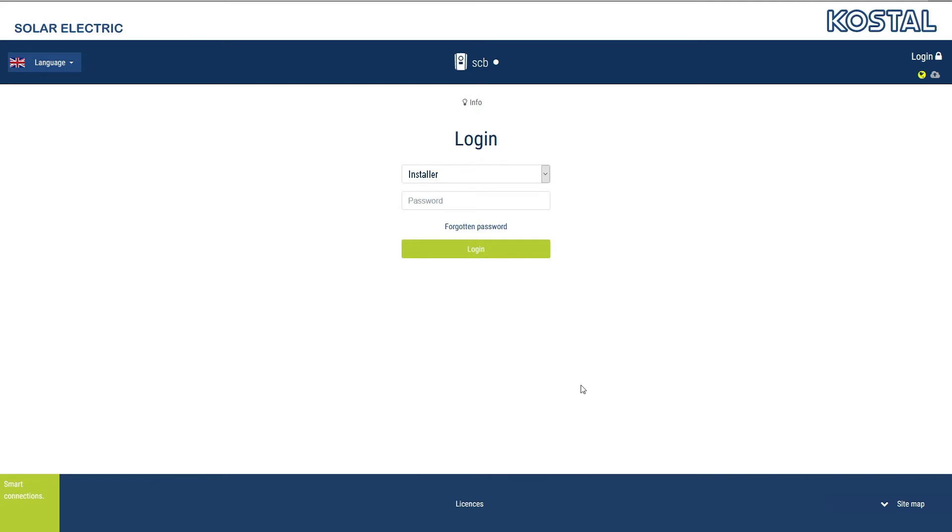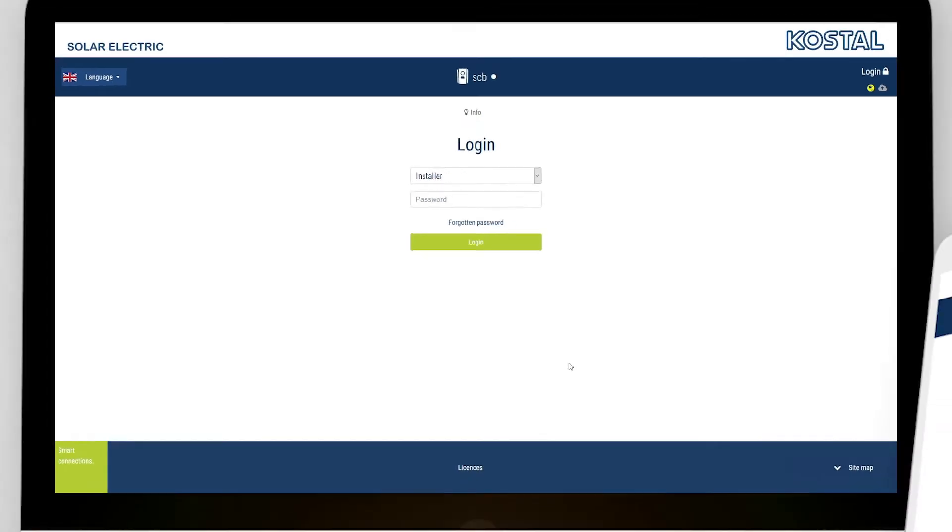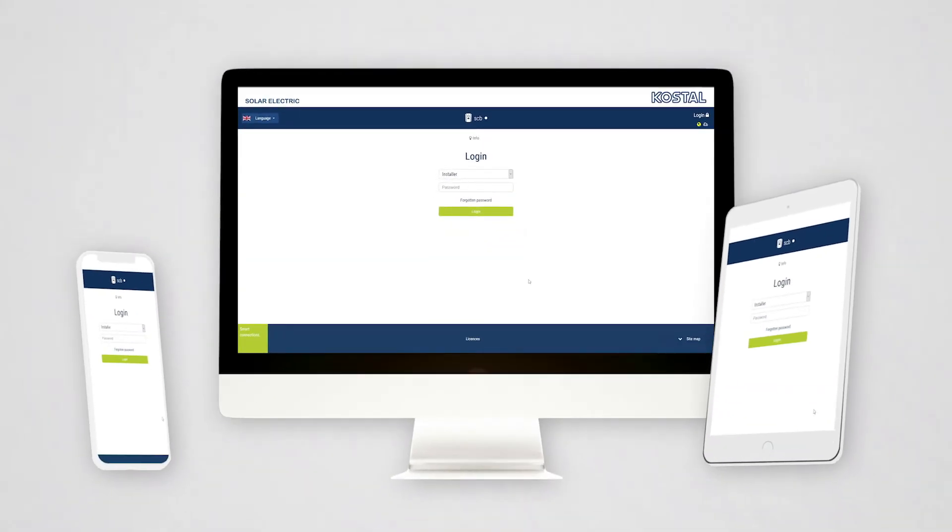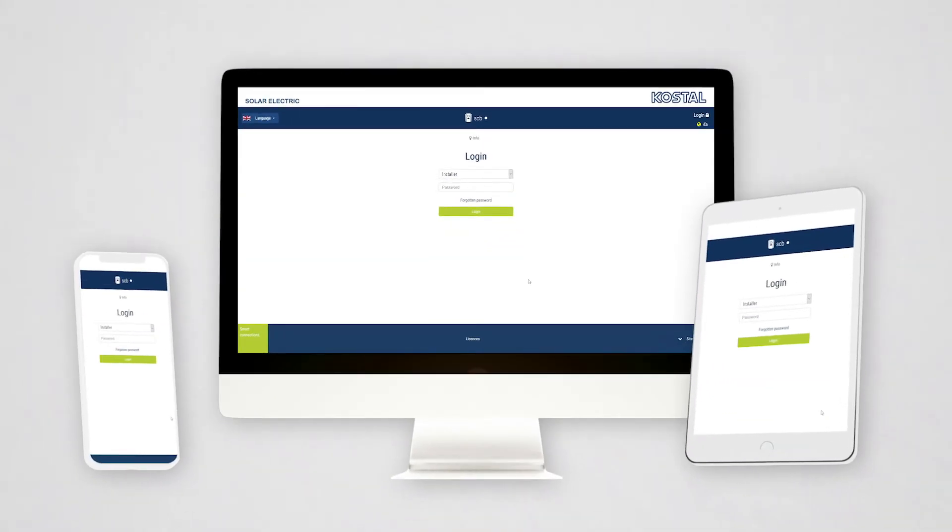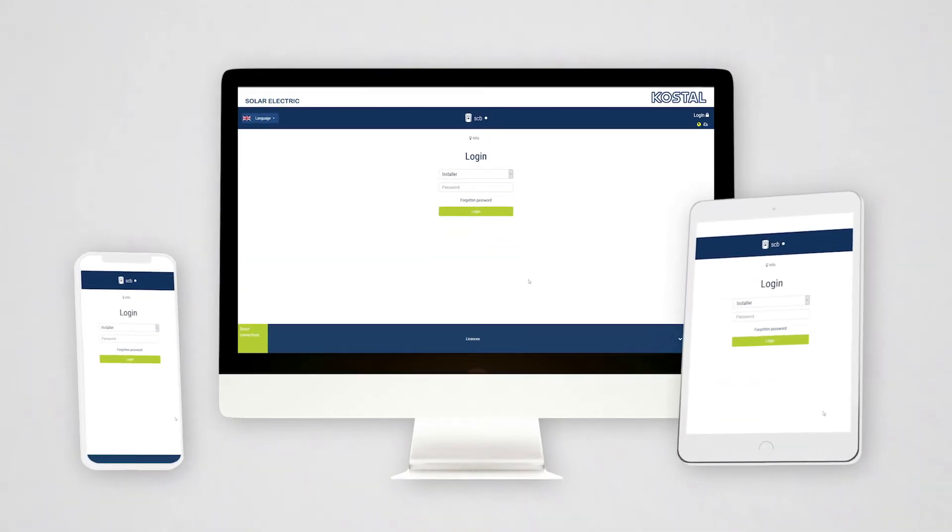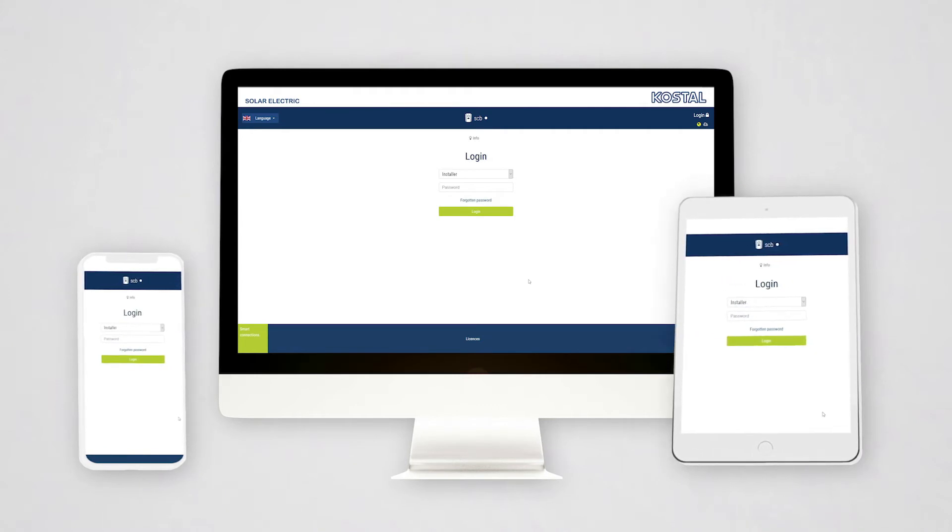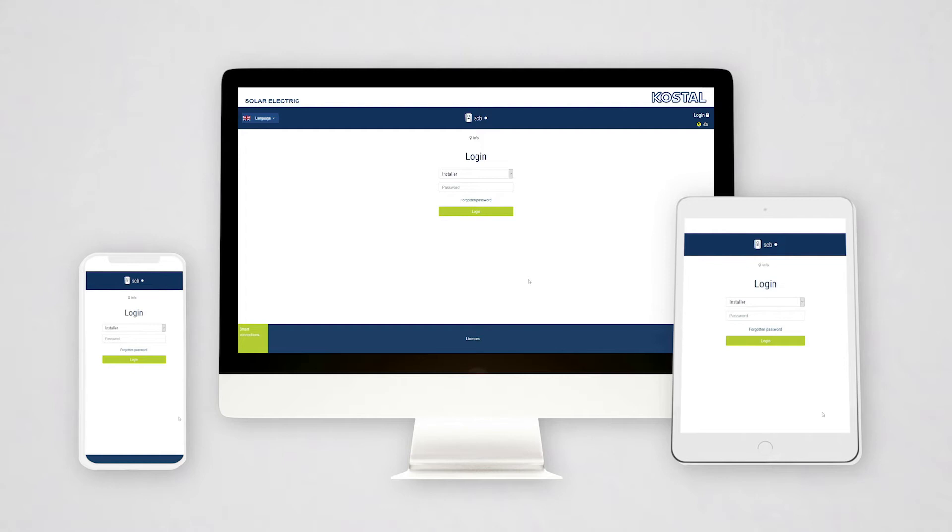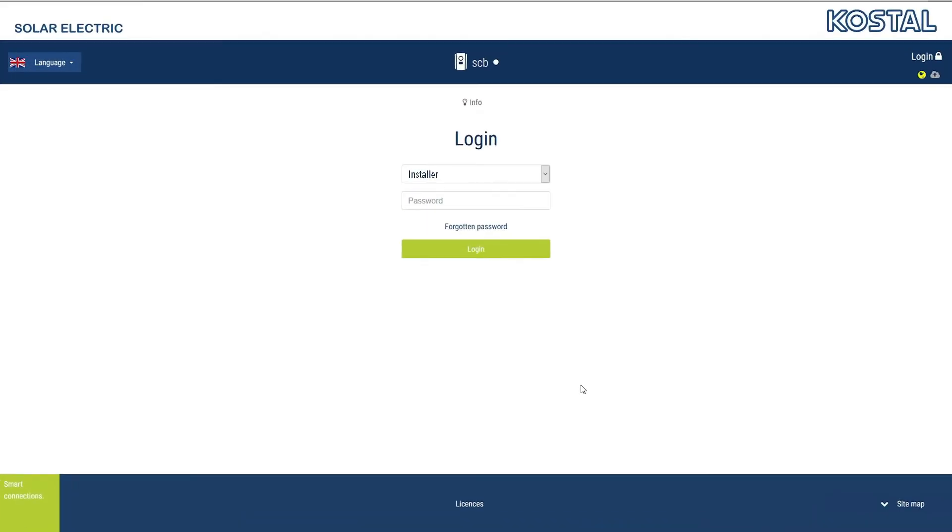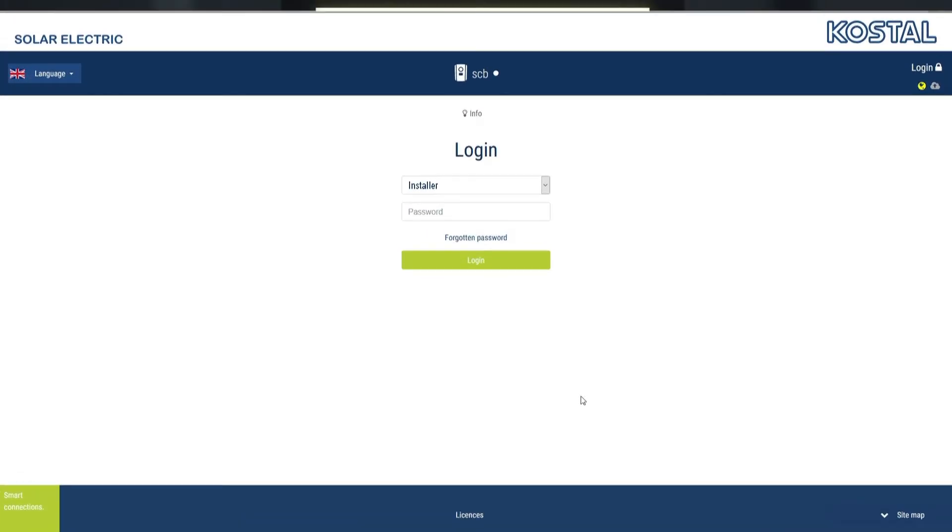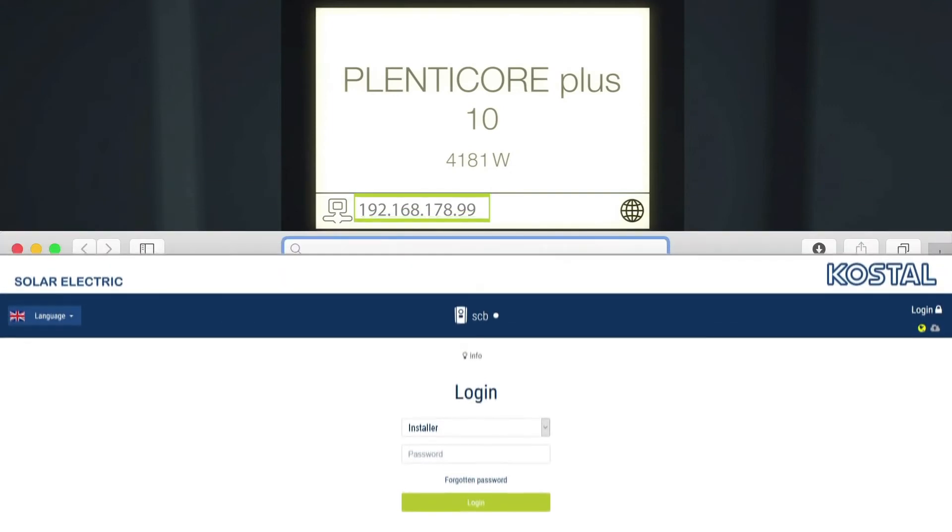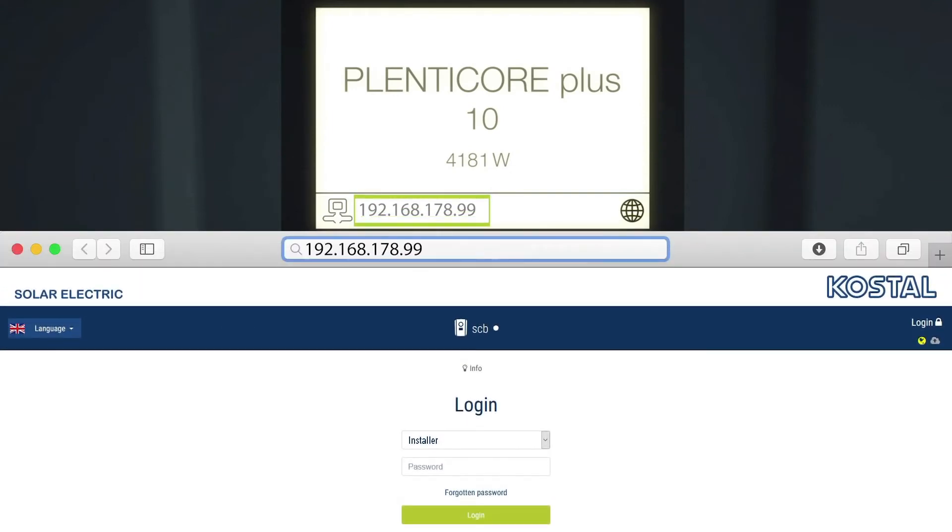You can call up the Web Server using the browser on your PC, laptop, smartphone, or tablet. The device must be in the same network as the inverter. Enter the inverter's IP address into the address bar and confirm by pressing Enter.